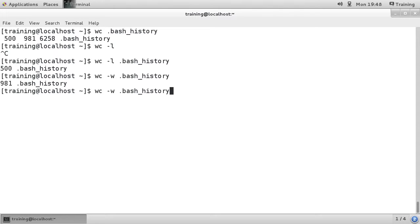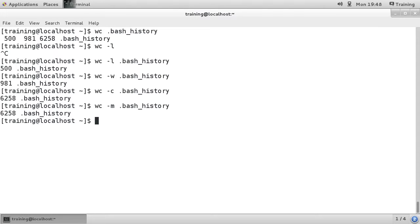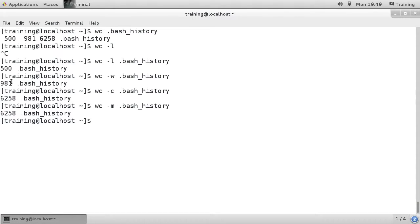If we go -c, it will show us the bytes, and -m is the characters, which you can see is exactly the same. For this particular system, one character is one byte. So that is the wc command.